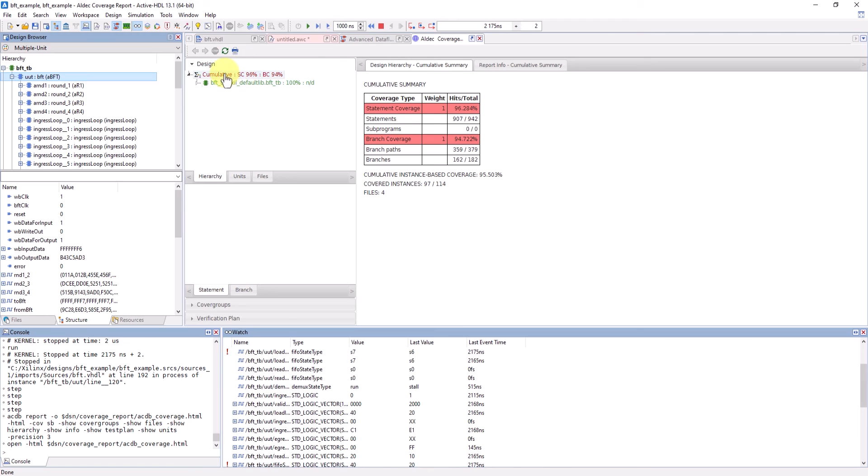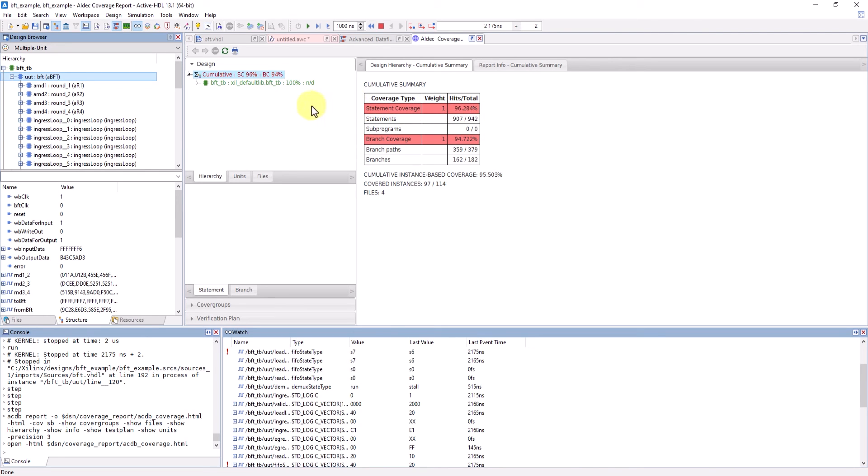This is the overall page that summarizes the percentage of coverage for statements and branches. For example, the percentage of statements covered isn't 100%, which means that this test bench didn't cover all the statements.